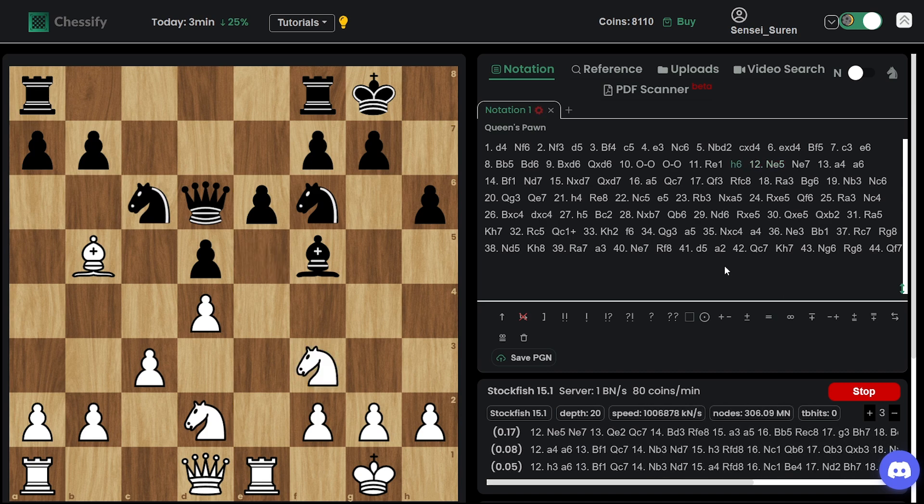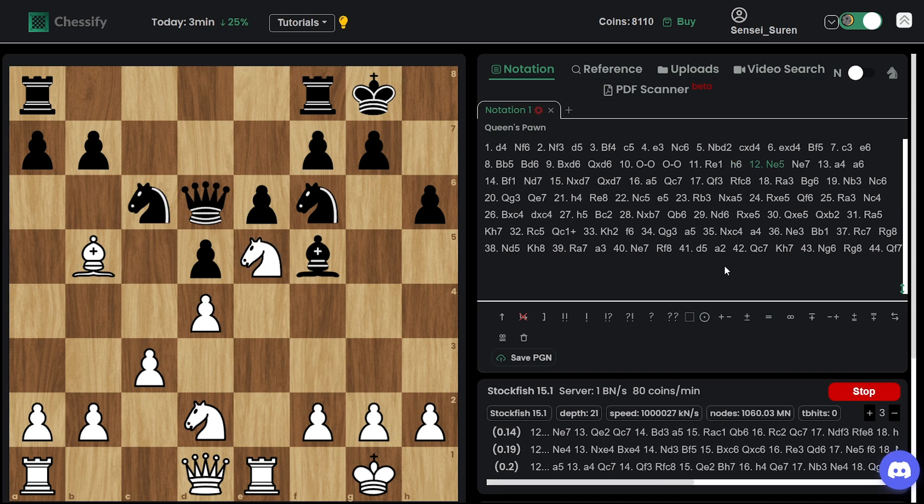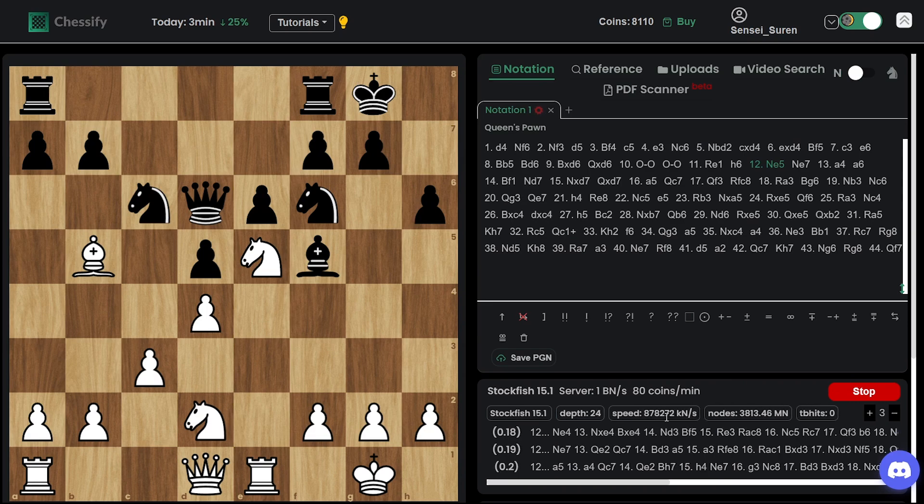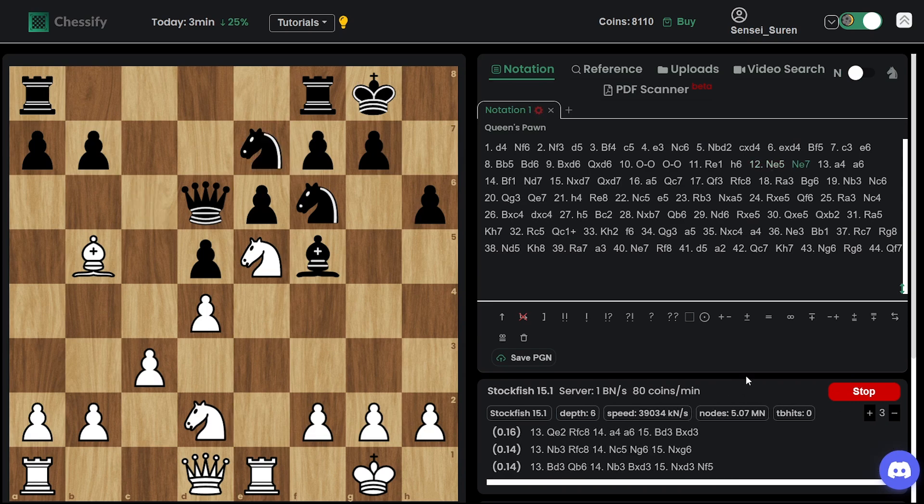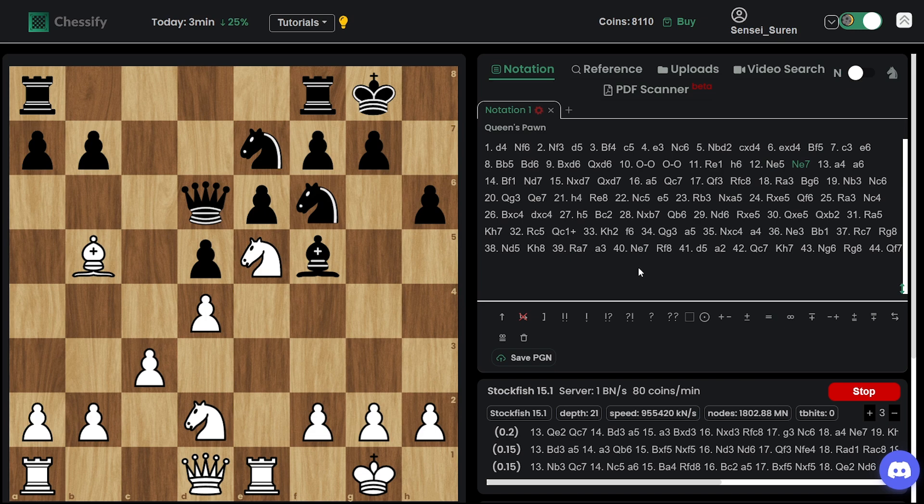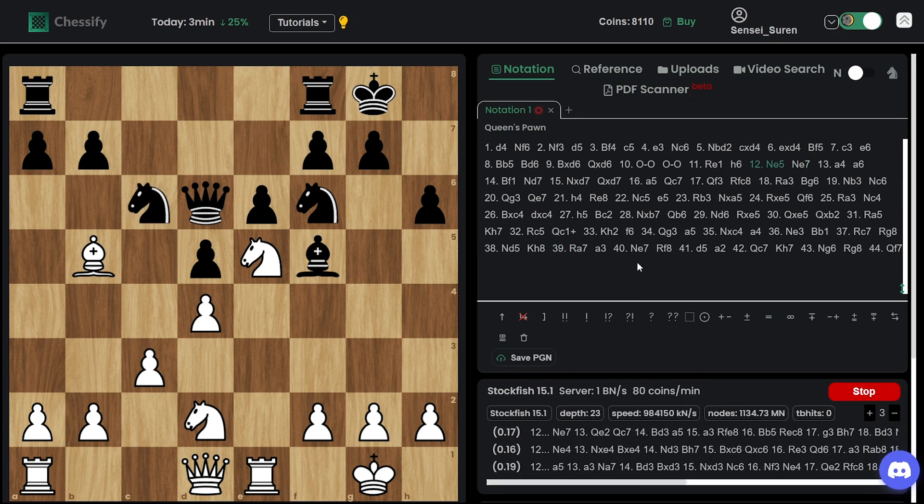As you can see Ne5 is Angie's first choice. And holy moly, we go beyond 1,000,000 KNS speed.